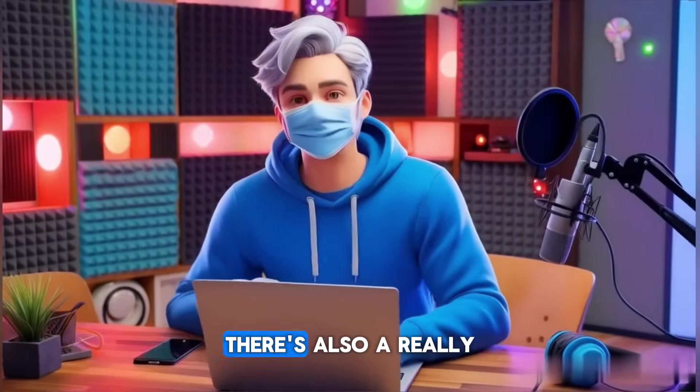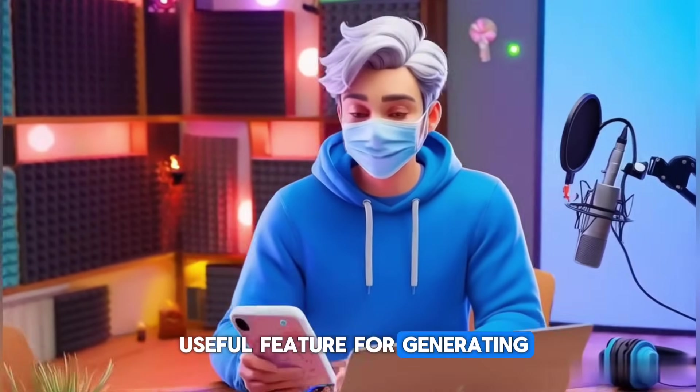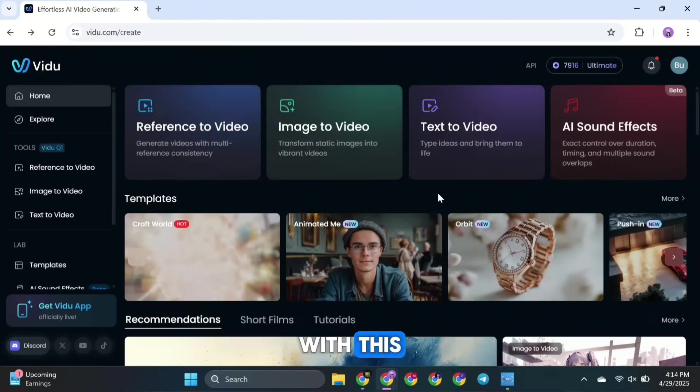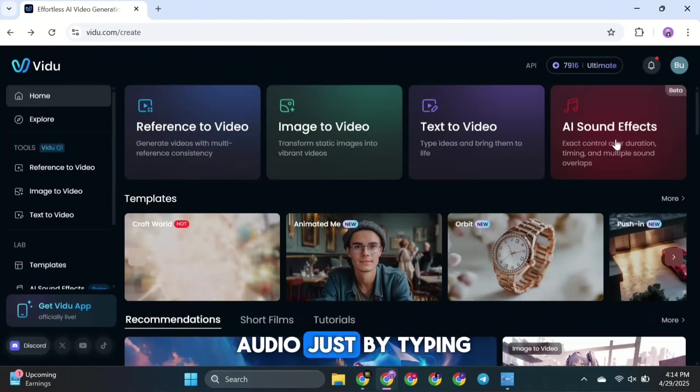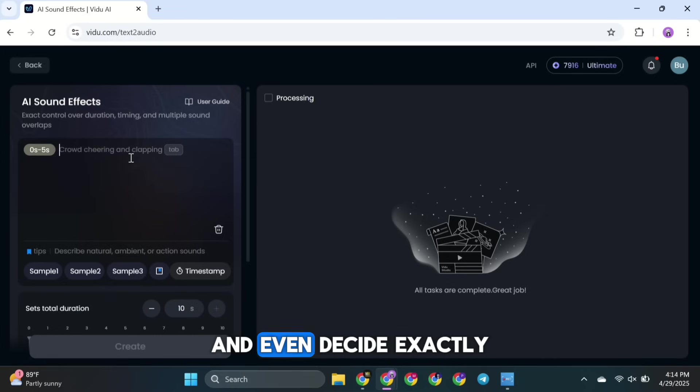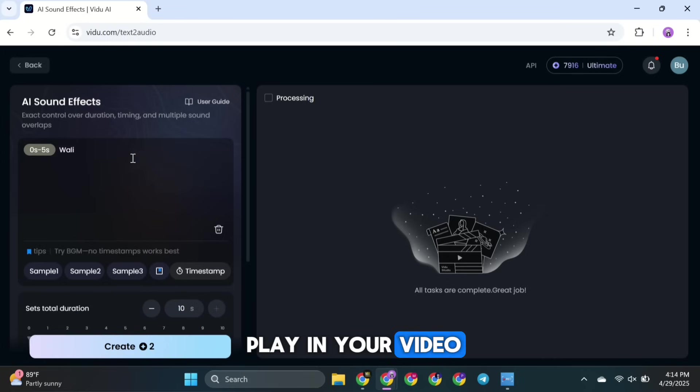Alright, there's also a really useful feature for generating AI sound effects. With this, you can create custom audio just by typing a simple text prompt. You can also control the duration and even decide exactly when each sound should play in your video.